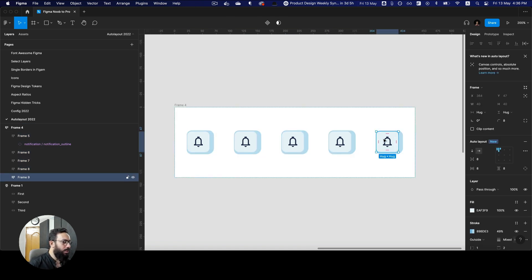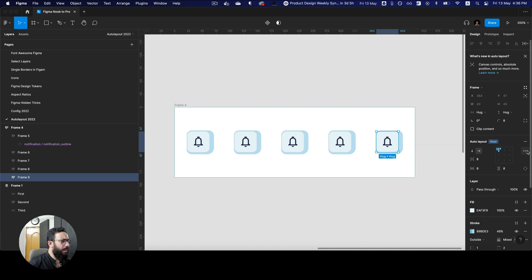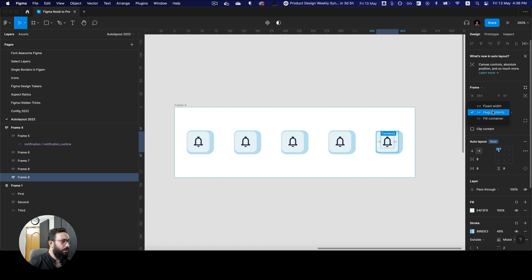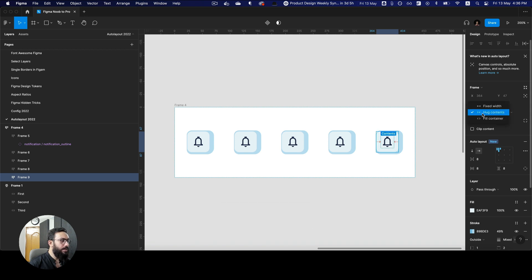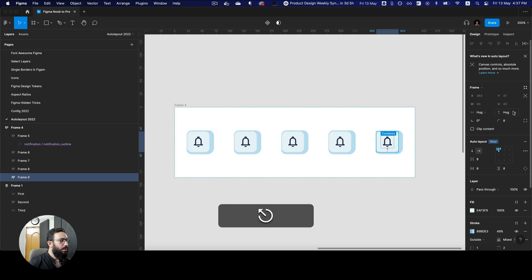So I think that's pretty much what I have for this video. I'm still going to have a look one last time to see if there's anything I've missed, but I don't think I have. Obviously you can go here to change the resizing of the auto layout — whether it should be hug contents, fill container, or fixed width or height.